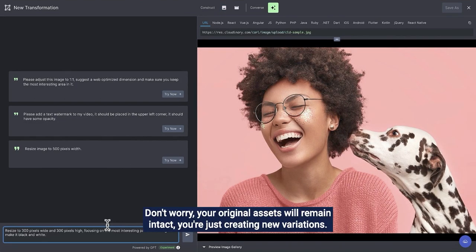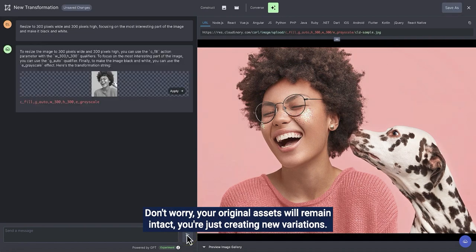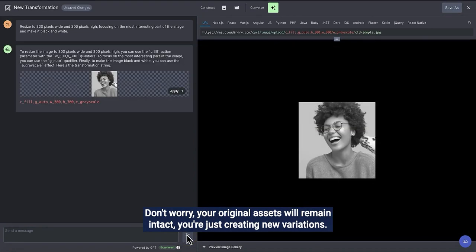Don't worry, your original assets will remain intact. You're just creating new variations.